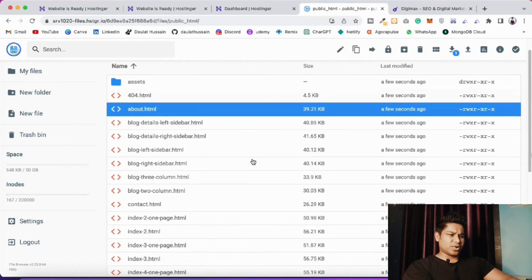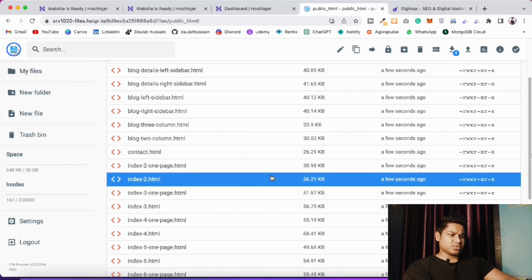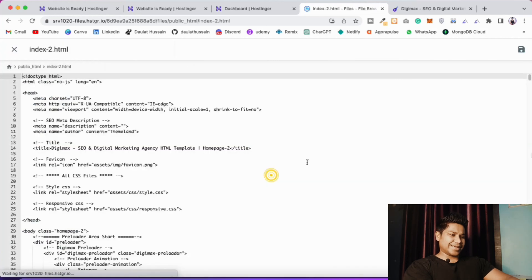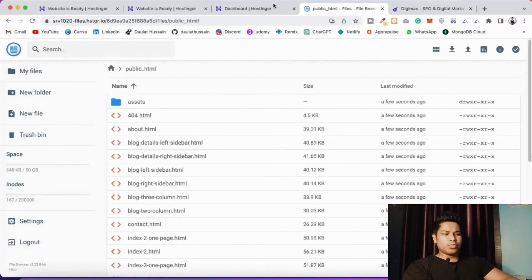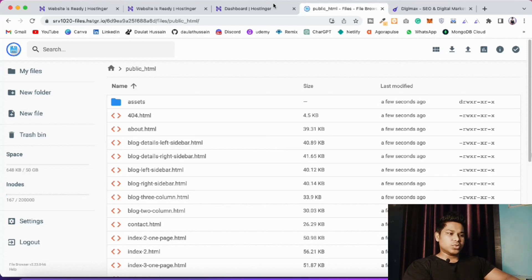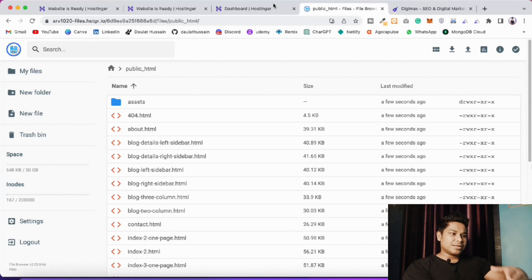I already have multiple index files so I don't need to worry. You can see the 404 page, About page, and the main index with all the code. If you want to make any modifications after deployment, download the file, open it in VS Code, do your editing, and then redeploy by uploading it back here.